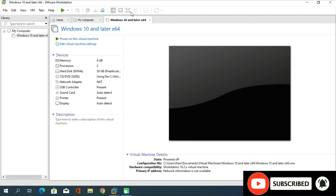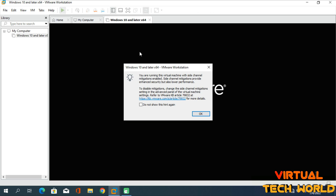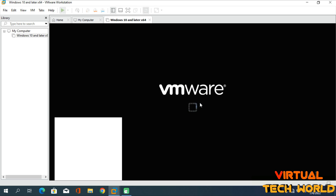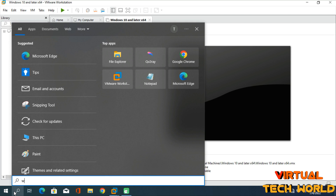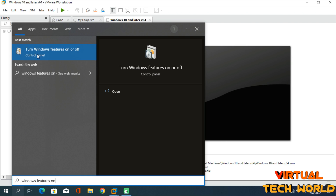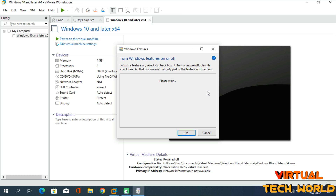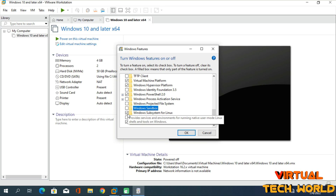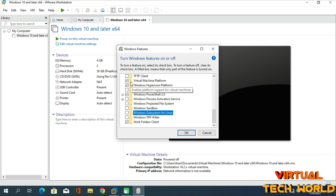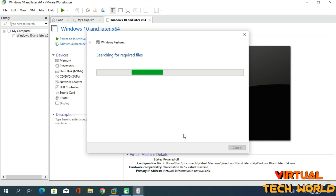I have successfully created the Windows 10 virtual machine in VMware Workstation, but the virtual machine won't start and closes with errors. To fix this, open your Start menu and search for 'Windows Features.' Open 'Turn Windows features on or off' and disable the following: Hyper-V, Windows Sandbox, Windows Subsystem for Linux, Virtual Machine Platform, and Windows Hypervisor Platform. Press OK and wait for the process to complete, then restart your PC.